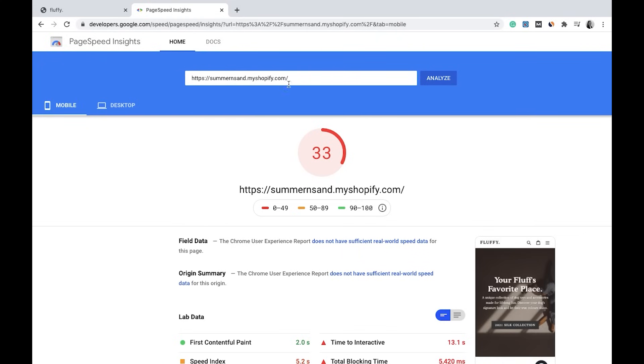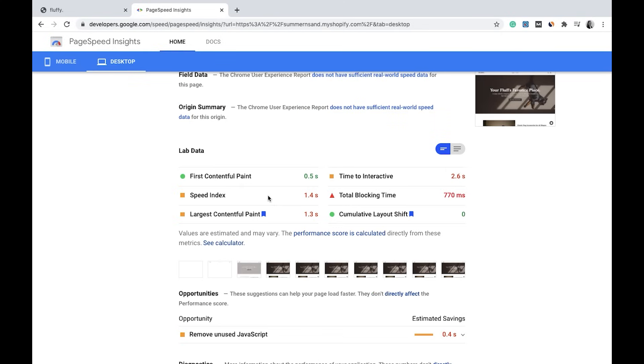So all I did was type in my domain here and I hit analyze. The first thing that you'll notice is that it's split between mobile and desktop, showing the things that are slow and the things that are running well.